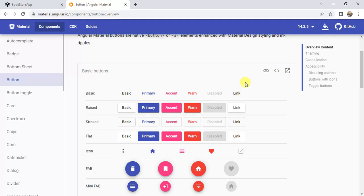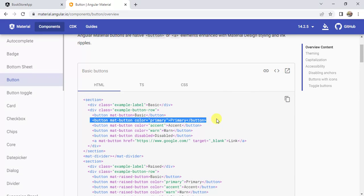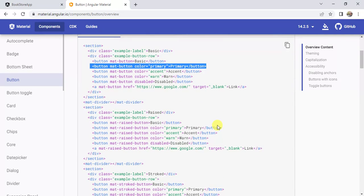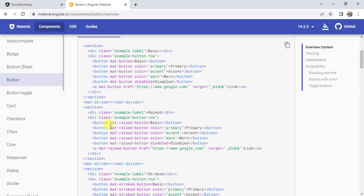Let's see the code of this button. To see the code, we have to click here. Here we have the HTML. We have to use this particular code to use this button. There are some more attributes that we can use. Here we have the mat-raised-button. I can simply use this code to generate a button. Using a button is very simple and it is specific to Angular.